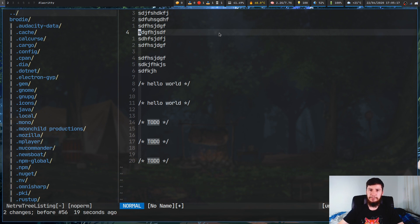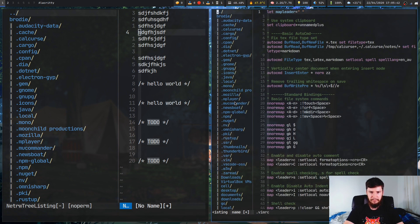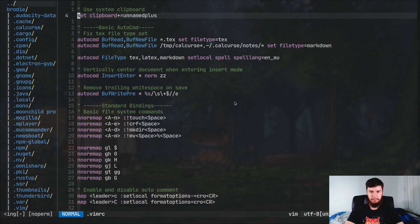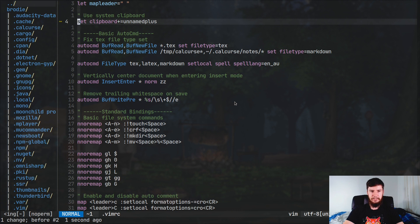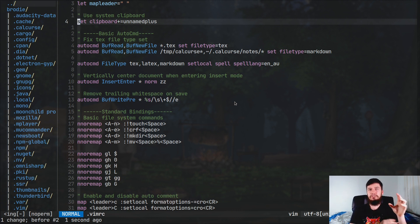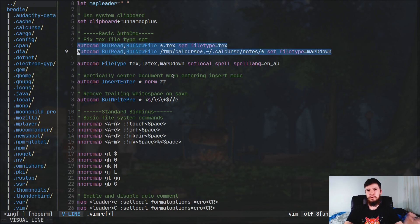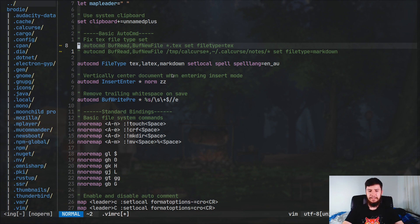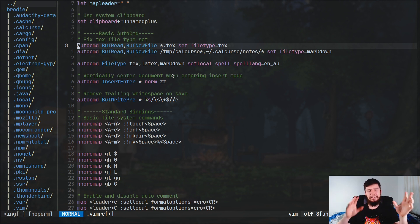I've been showing this from a blank file, but it works across various file types — it uses the correct comment string for each. In a vimrc file, for example, to comment out a set clipboard command you'd highlight it and press gc, or use my custom binding, which is ctrl+slash. I've got gc bound to ctrl+slash in my terminal, since that's what I was used to in VS Code. You can still use the gc bindings whenever you want.